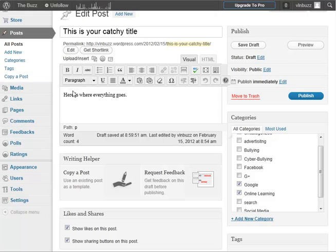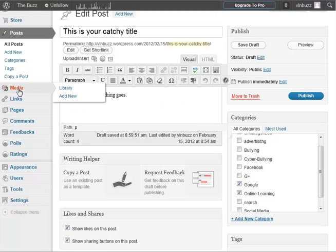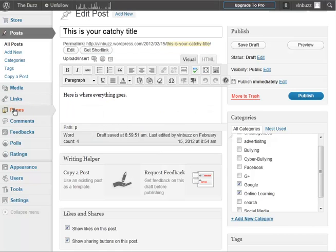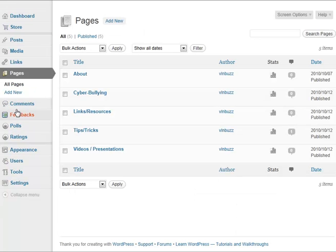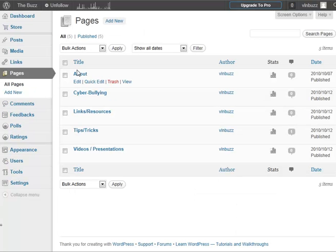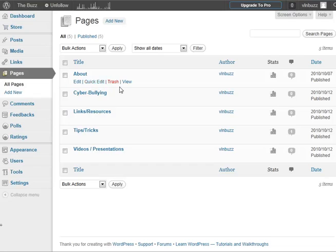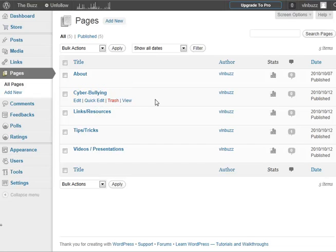You can manage different links and different media from here. Pages—we're going to leave this page. Pages are a place where you can go and add different permanent categories. We had links along the top of the Buzz page, and this is where you can add these pages. They're kind of static pages that will always be there and will always have the same stuff.